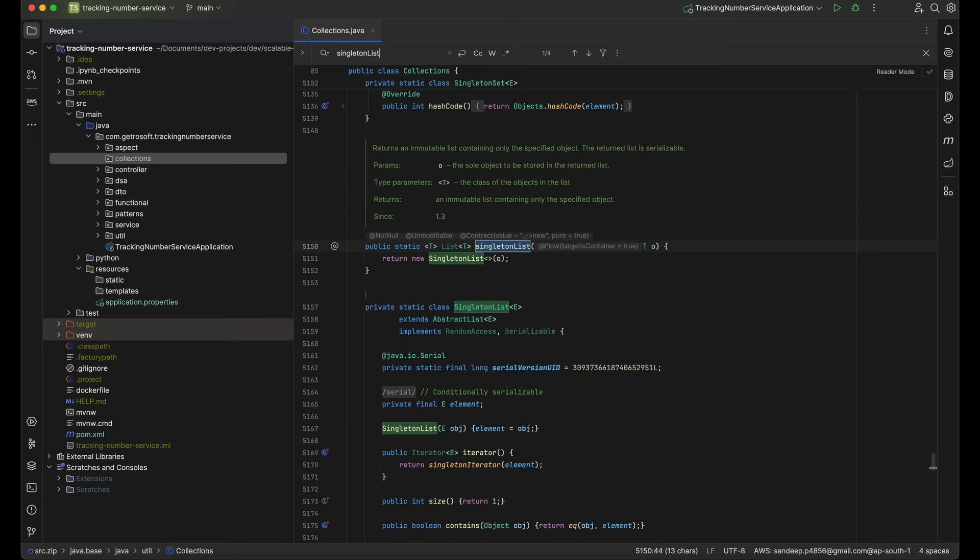Some theory around this method: singletonList is a utility method that returns an immutable list. This keyword is very important — immutability means something which you cannot change once it is defined. You cannot change the content of that particular object. The main purpose of this method is to create an immutable list which is not modifiable.